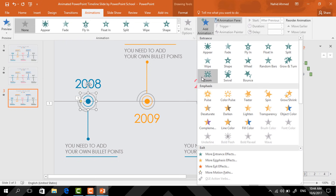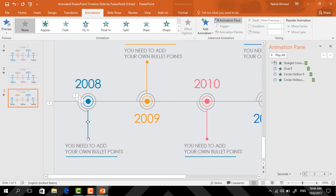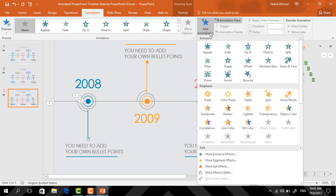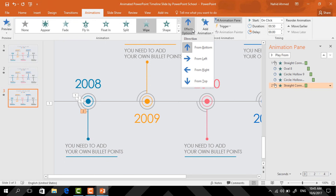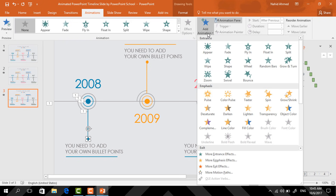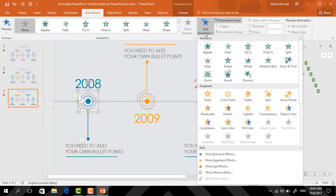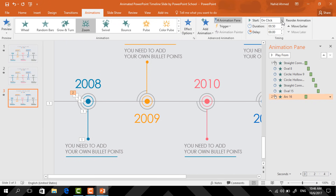From Effect Options select From Top and set start After Previous. Now select the small circle, click on Add Animation, select Zoom, and select start After Previous. Now select the arc shape, click on Add Animation, select Zoom, and set start After Previous.